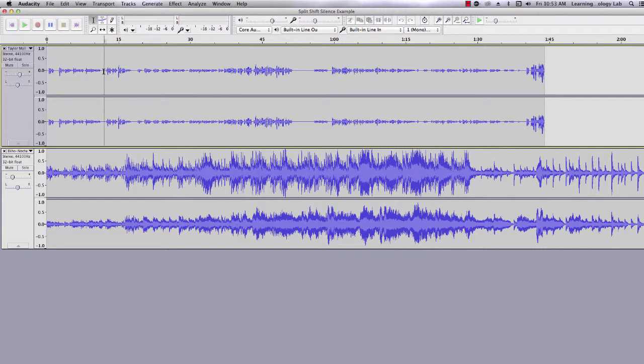Here, at about 12 seconds, you can see that there's a small gap in the poem. This would be a good spot to just let the music play for a while.